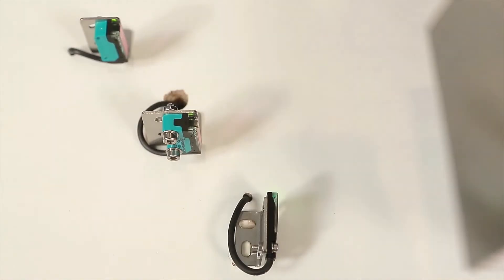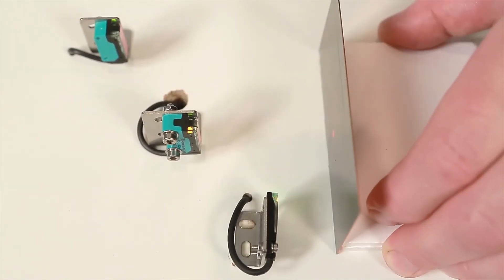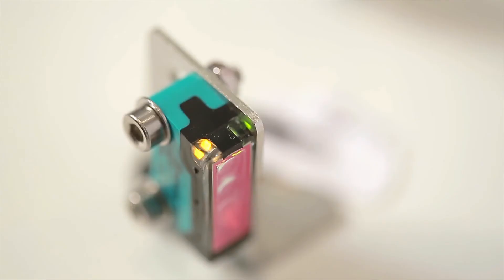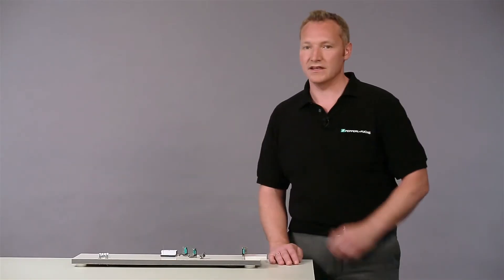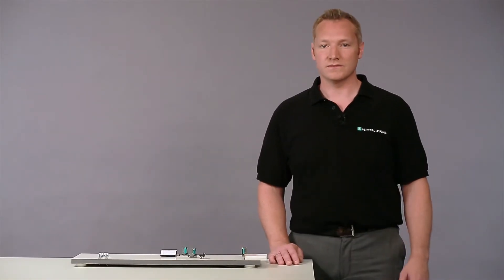If I move the object into the detection zone, the object will be detected. If I remove the object from the detection zone, the yellow indication LEDs will switch off.